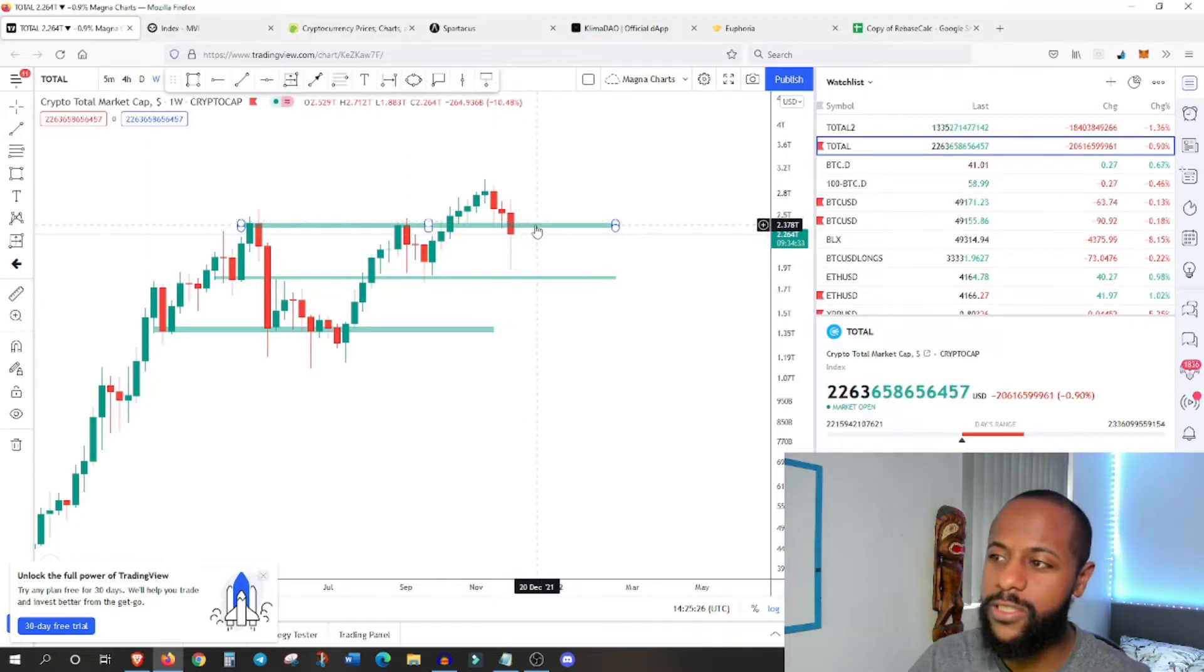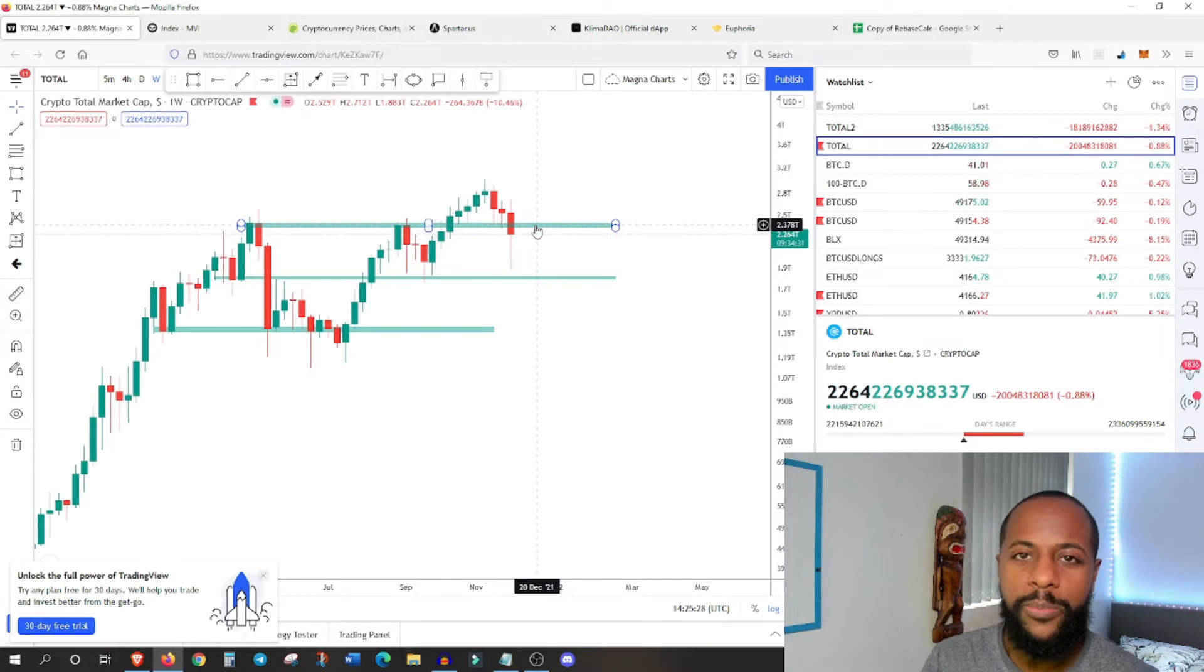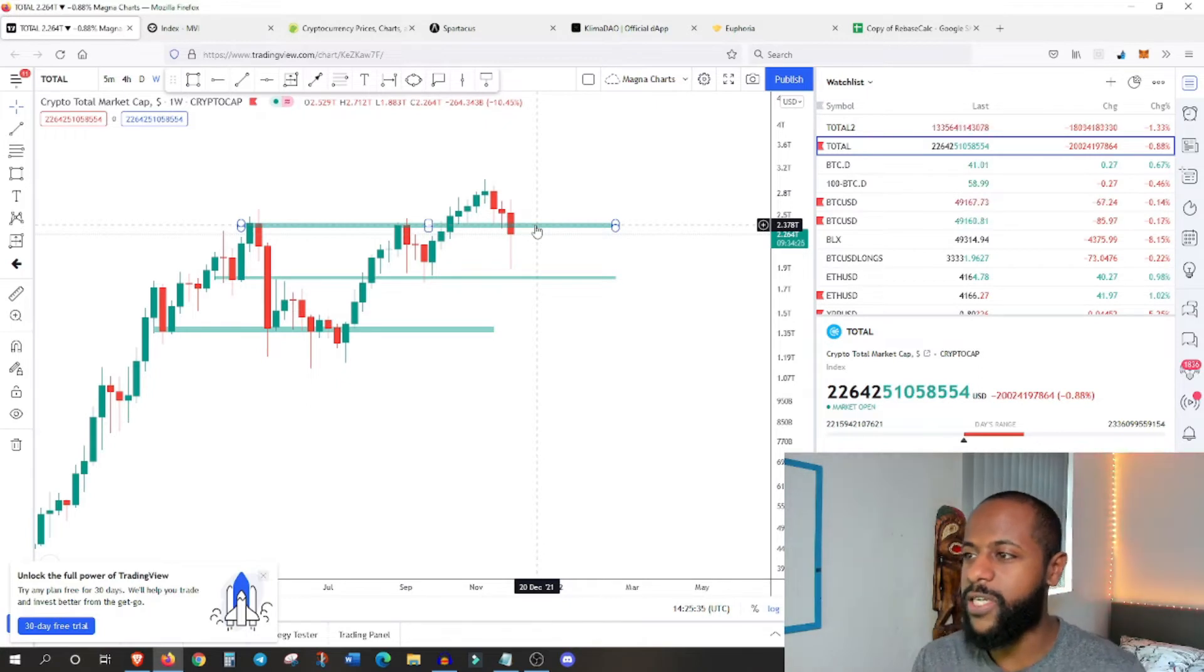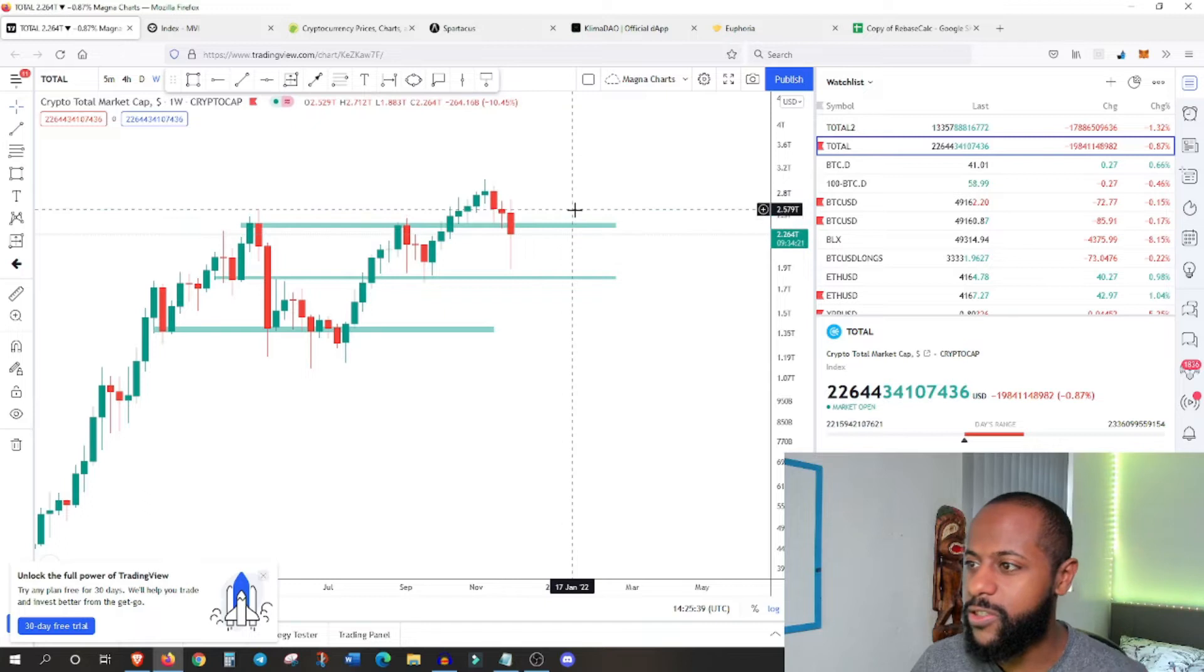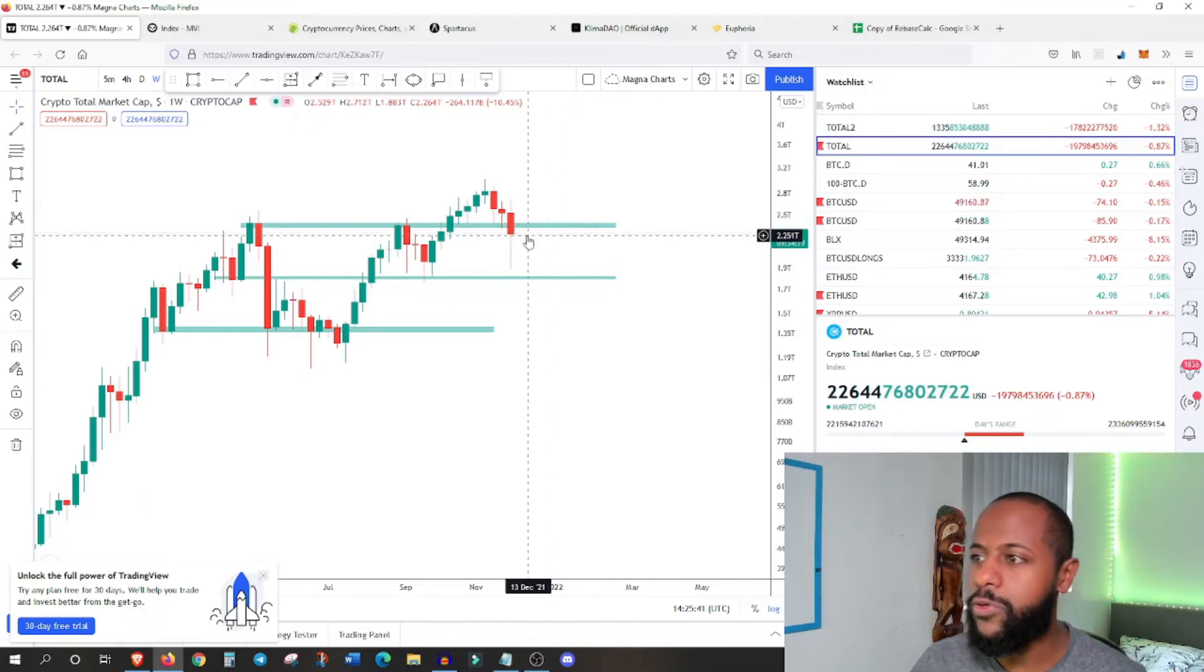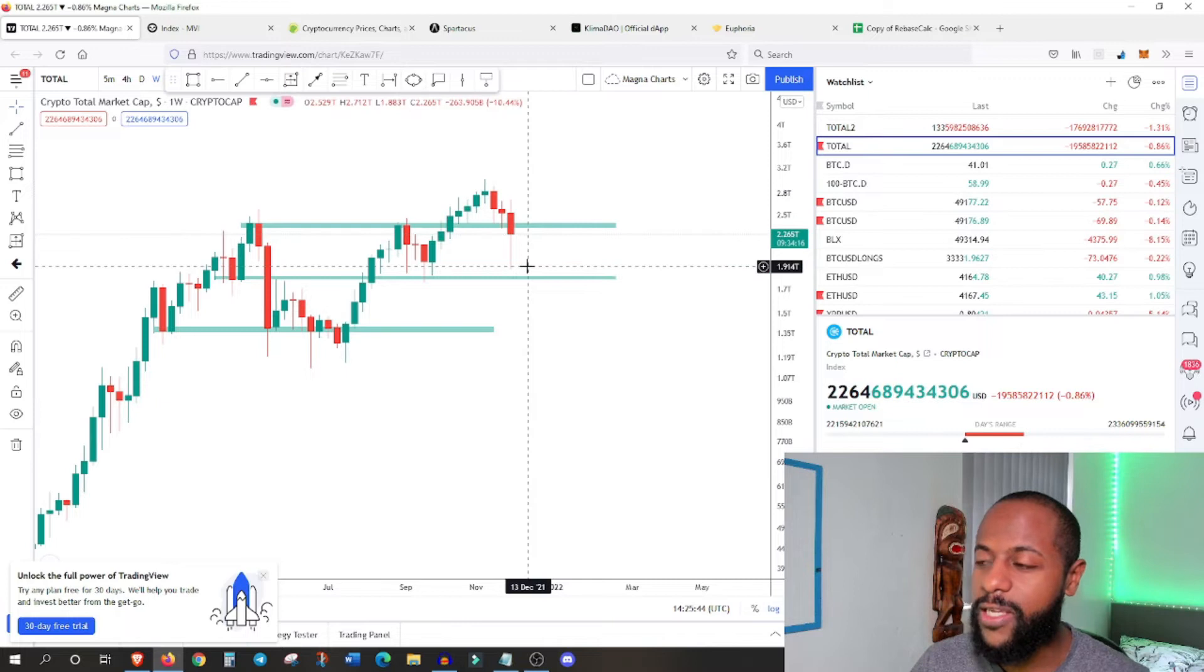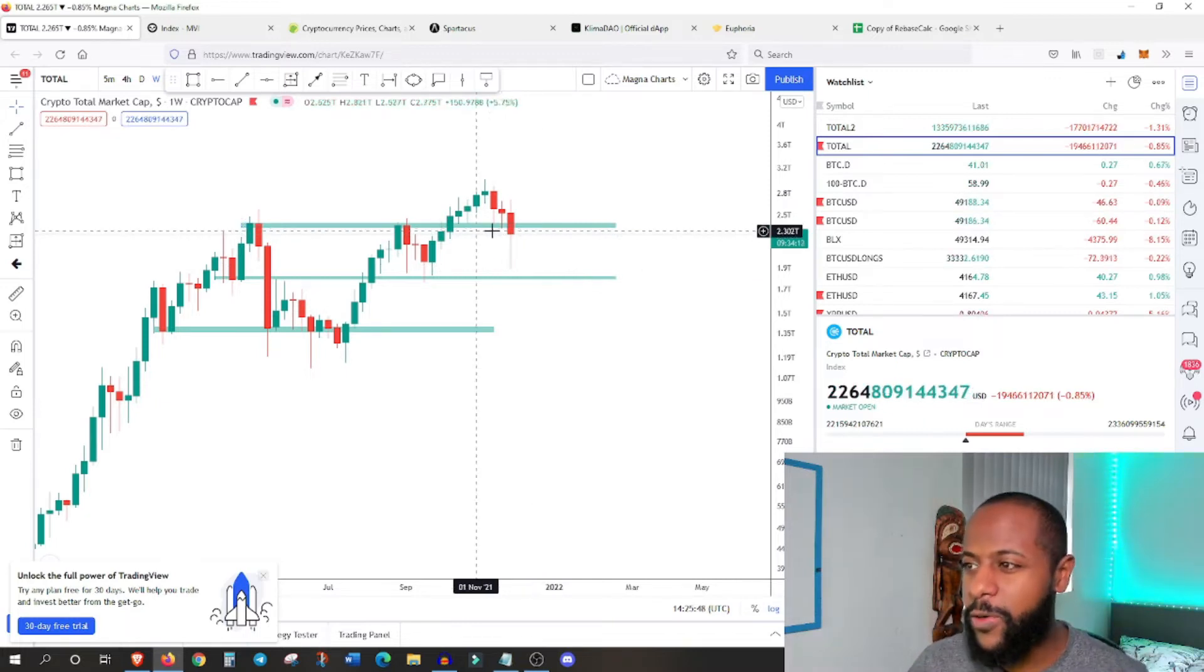But it's still below this crucial resistance level, which unfortunately didn't become support. Hopefully next week, it's going to continue to increase, rally and get above this area. Now of course, this is the total market cap. That's including Bitcoin, Ethereum, the leaders. So these levels aren't exactly precise, but they're kind of general areas of support and resistance.